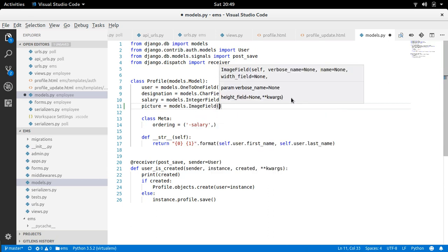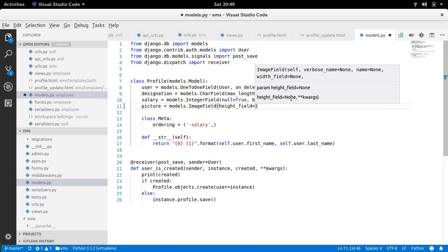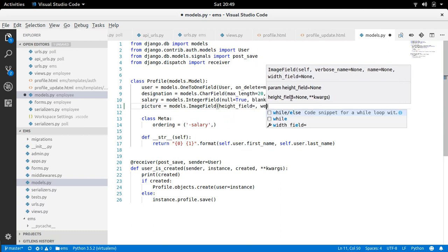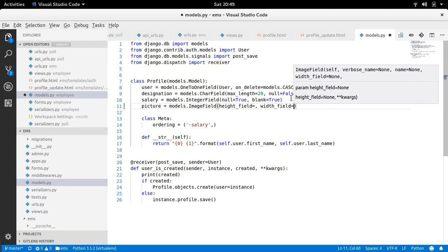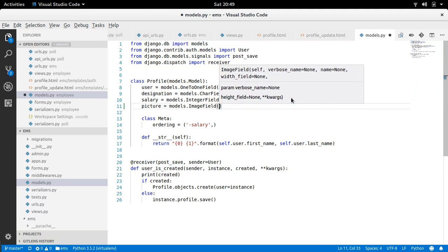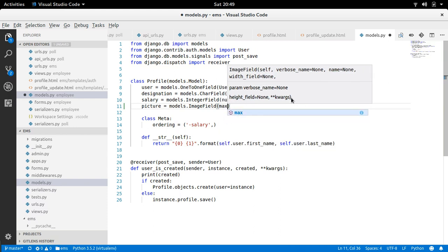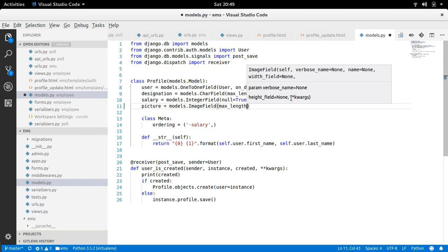And image field provides two more argument extra. That is height_field and width_field, right. So I will explain that also. What it does. So first of all, whenever you create this image field, max_length must be provided. And how much, how many characters you want to save.